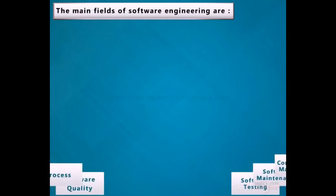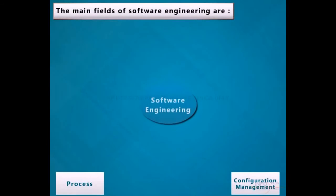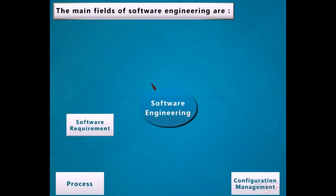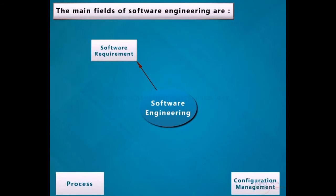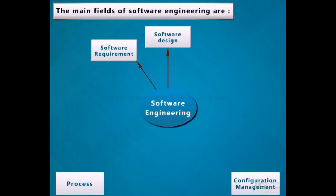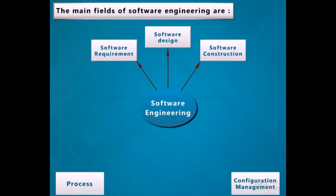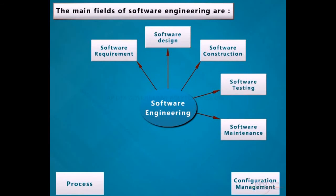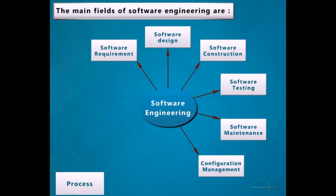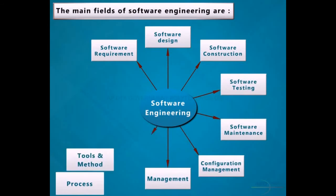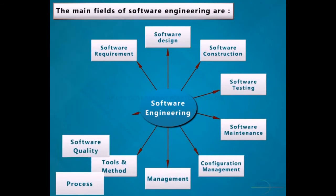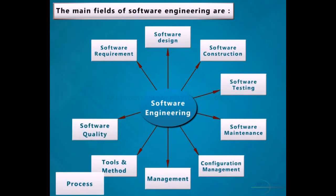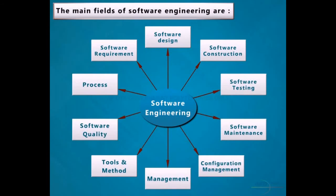The main fields of Software Engineering are: Software Requirement, Software Design, Software Construction, Software Testing, Software Maintenance, Configuration Management, Management Tools and Method, and Software Quality Process.